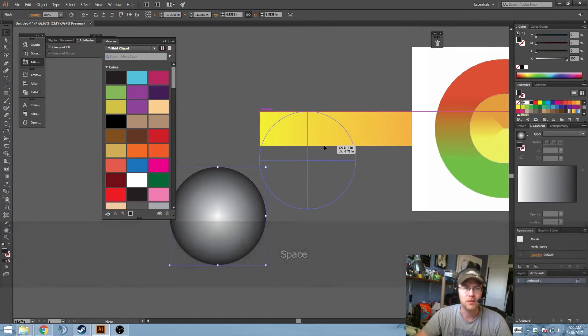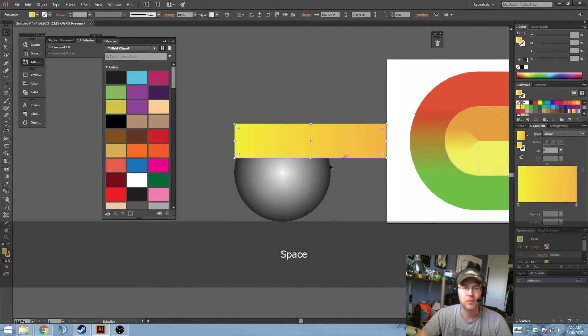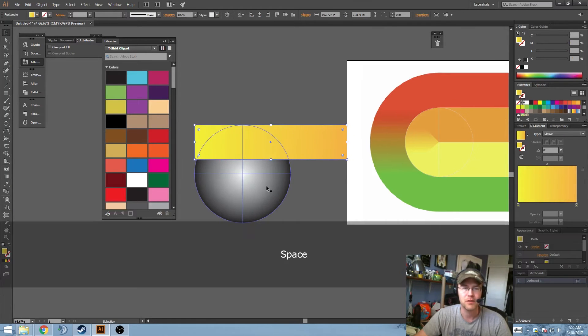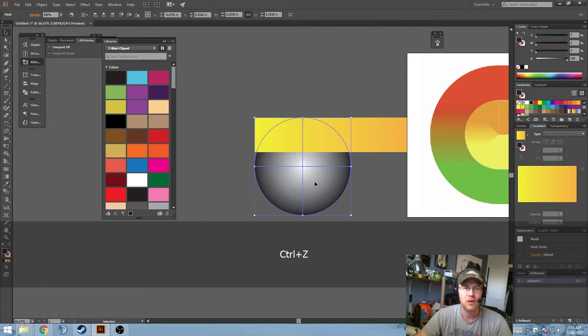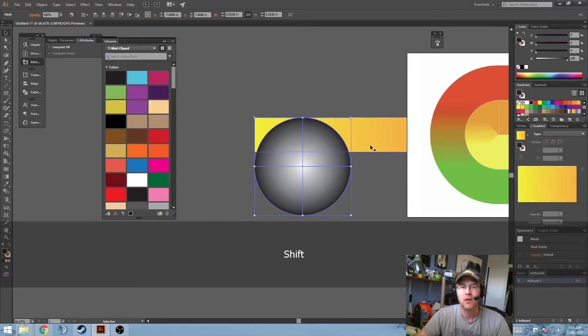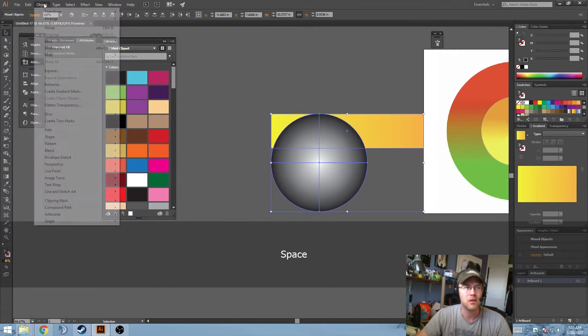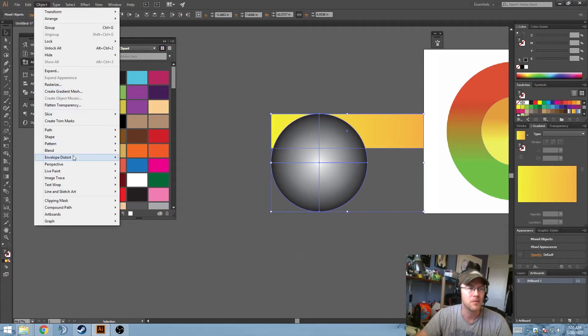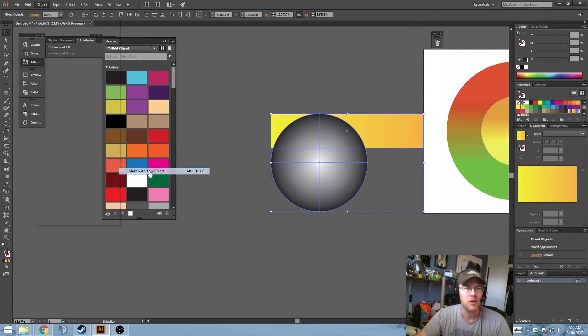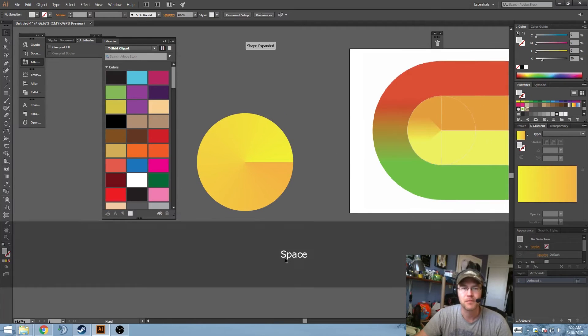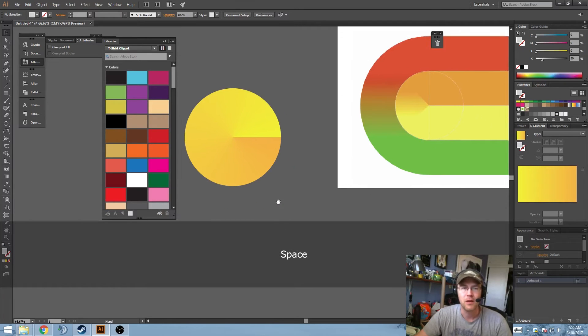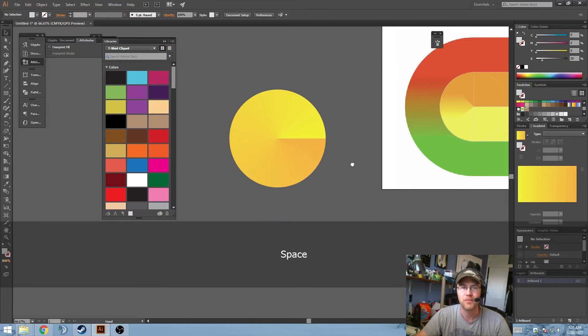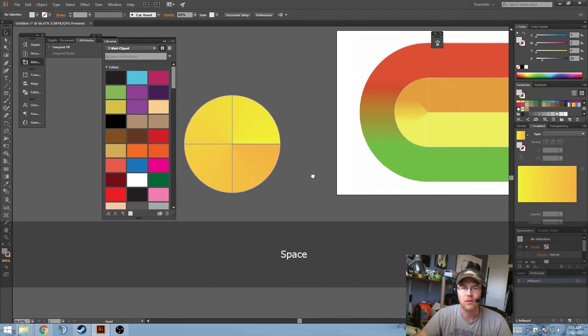So, take, move it up somewhere in here, I'm going to fudge this a little bit. Yeah, that's probably fine. Shift-Select the object below, and then go to Object Envelope Distort, and make with Top Object. And now, you eliminate this little weird thing that's going on here in the original, and you end up with a conical gradient.